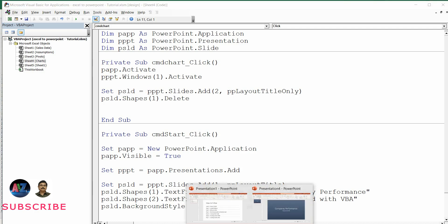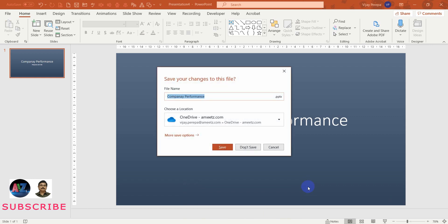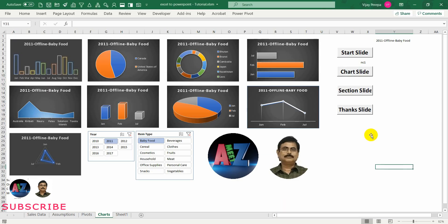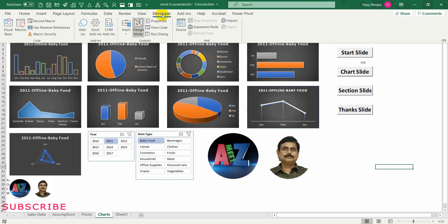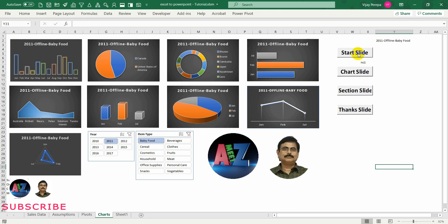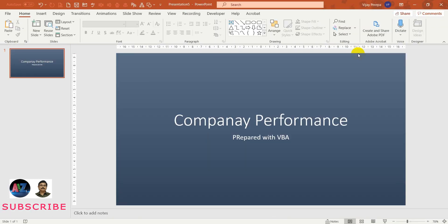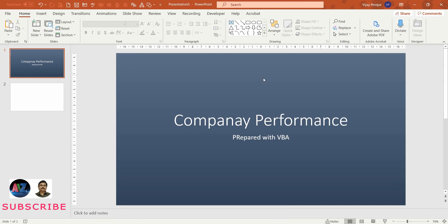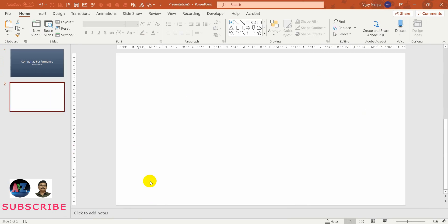Let me test this. I'm going to the earlier PowerPoint presentation and deleting it, then going to Excel, going to the Developer tab, and deactivating design mode so I can use the buttons. I click Start Slide — the presentation is created — then Chart Slide. You can see one plain slide has been added. Now we need to add the content.